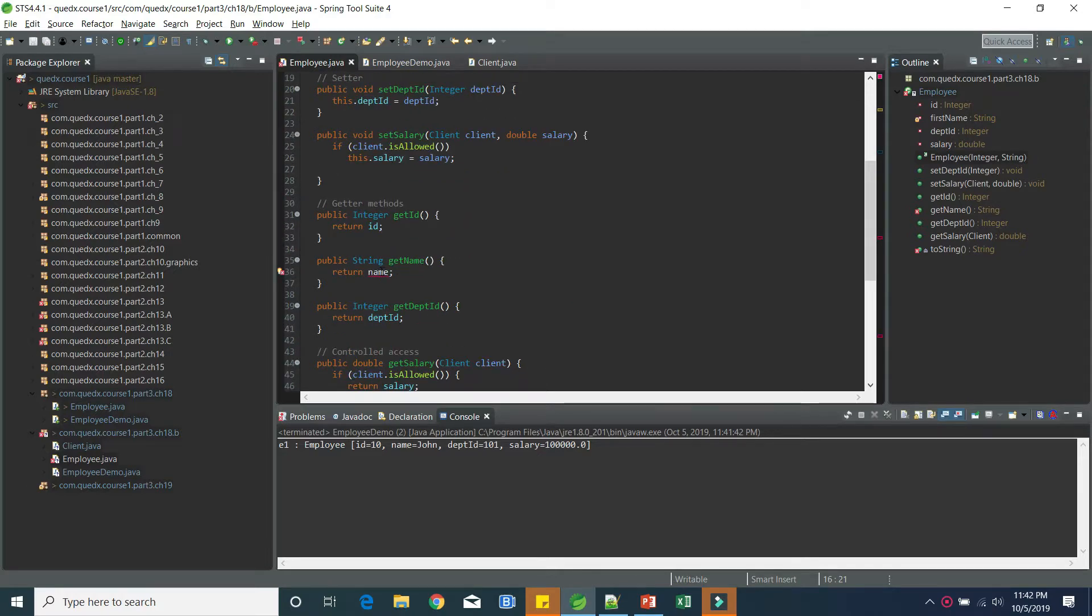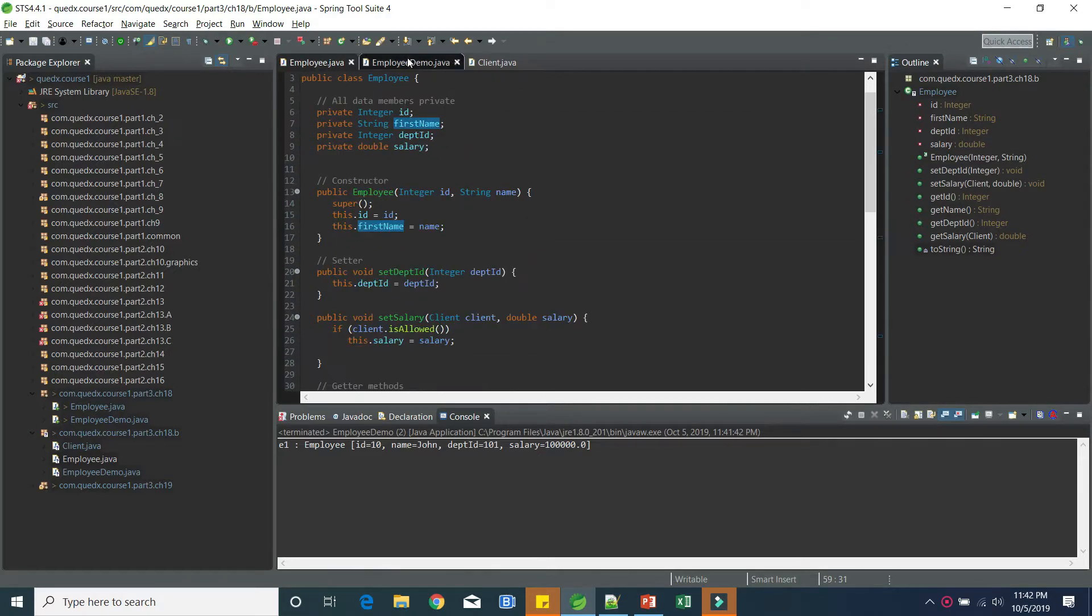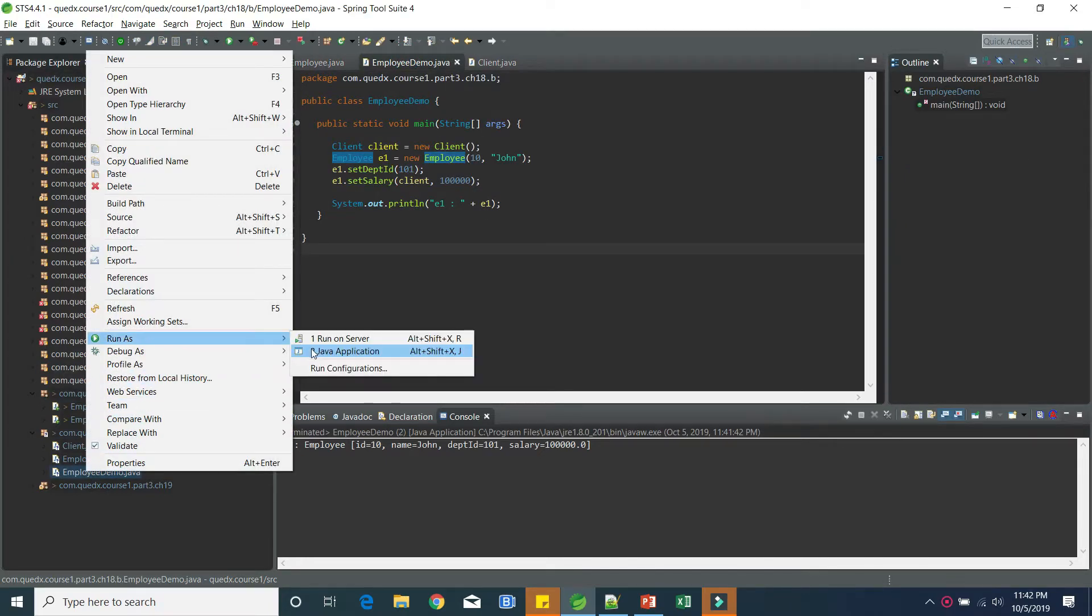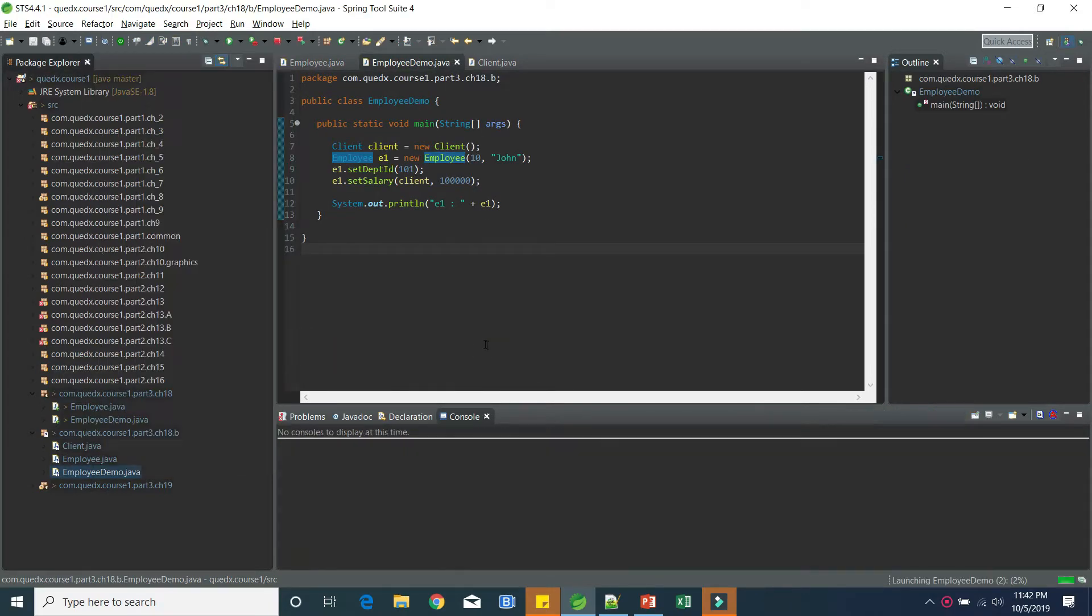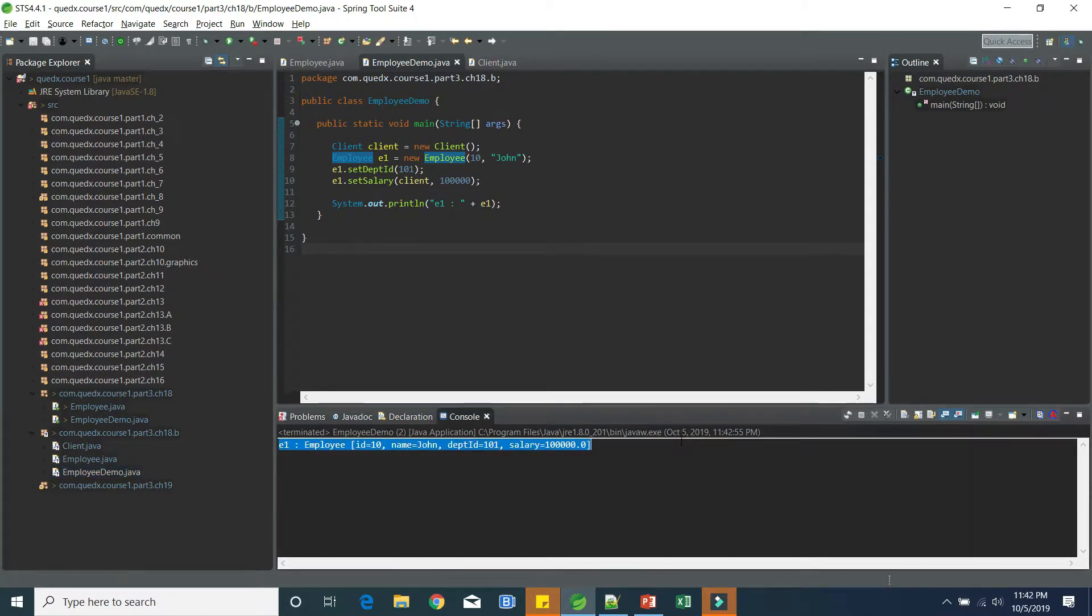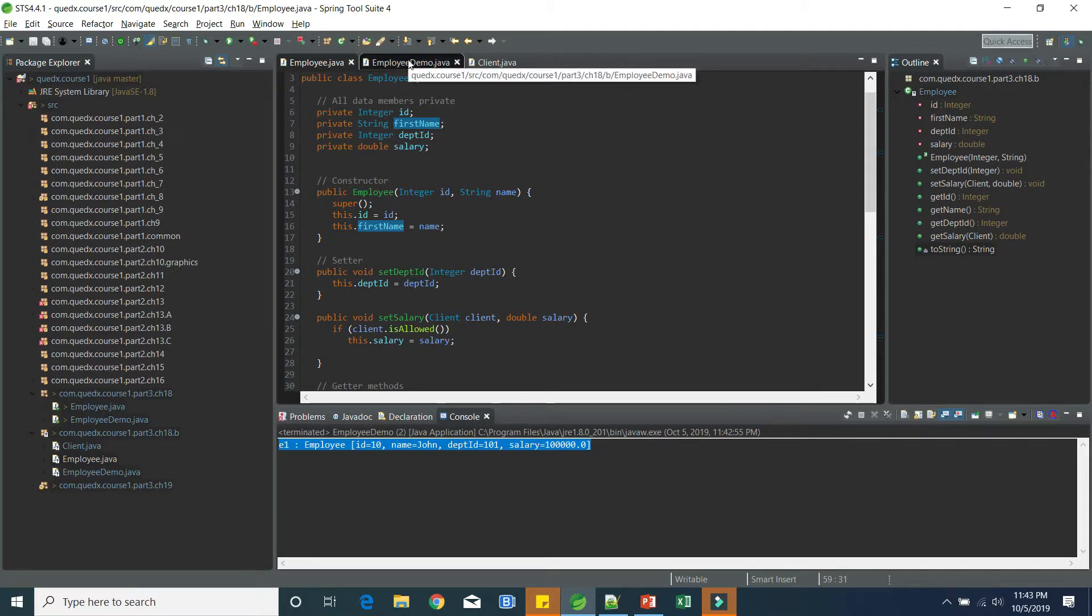So we can go here, get name and the toString. We are all good. And if we still try to run this, this should work as expected. So you can see that it is still printing the employee as is.